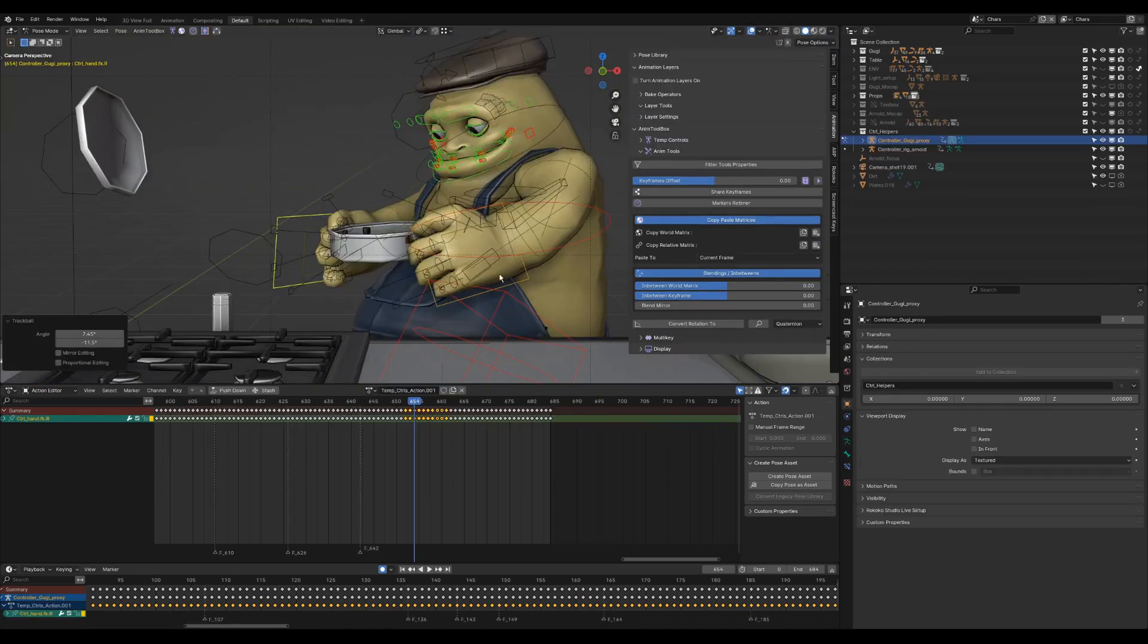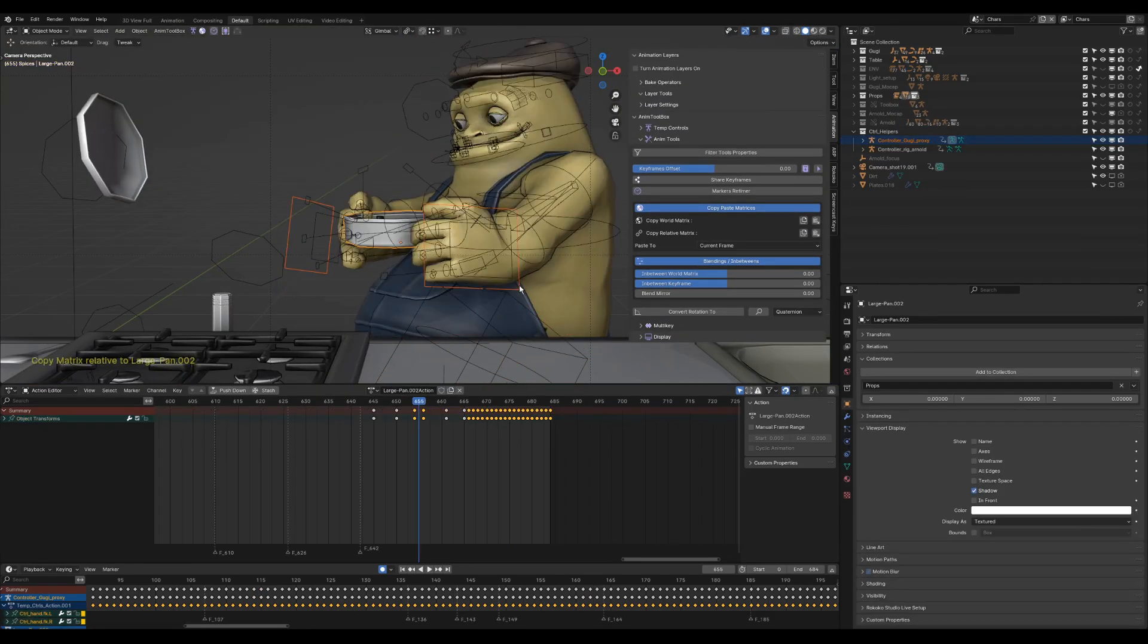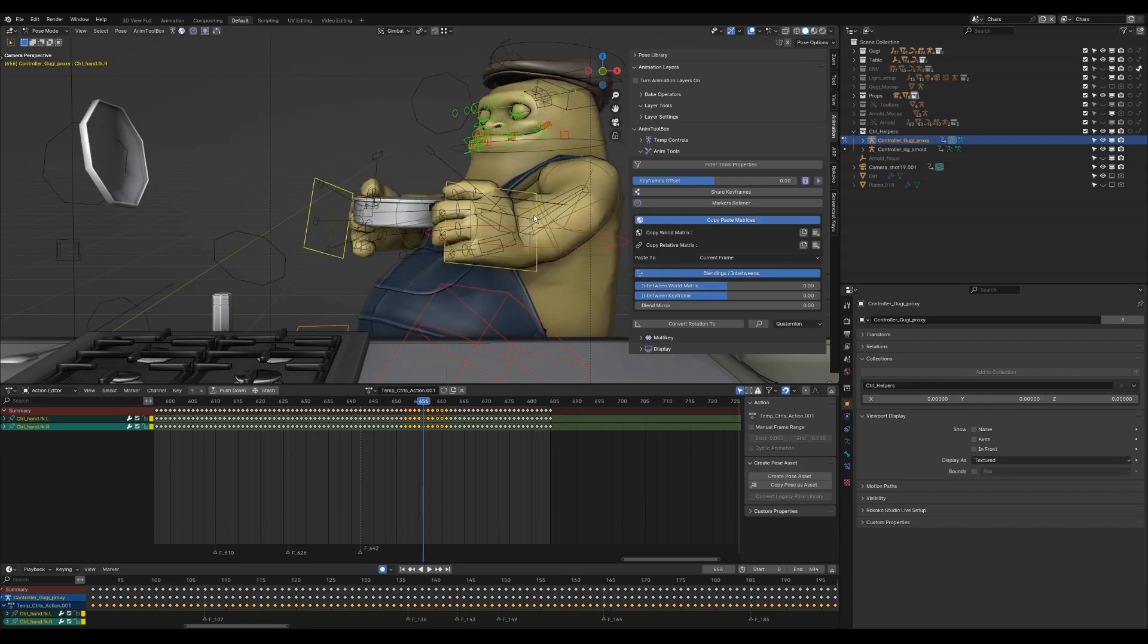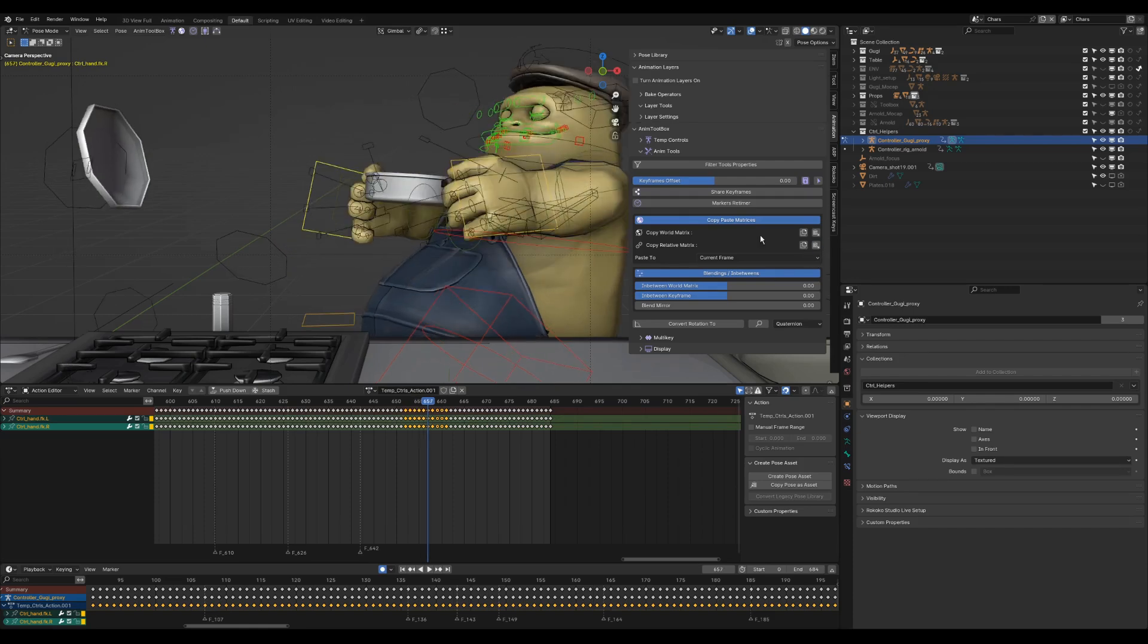It is also possible to use it with multiple selections and it will copy the relative matrix for each selection separately.